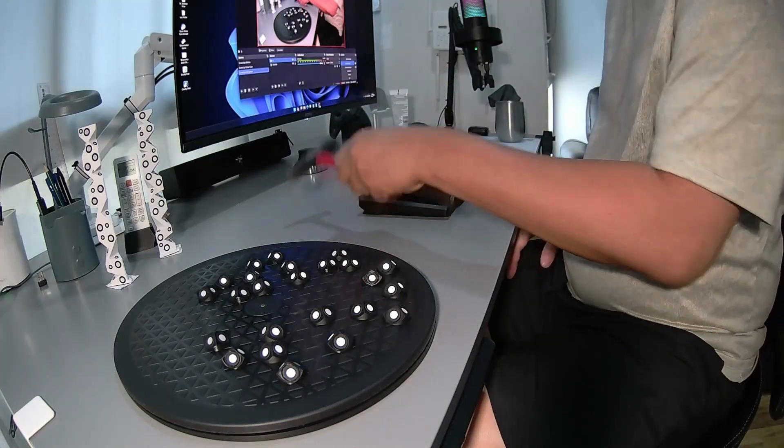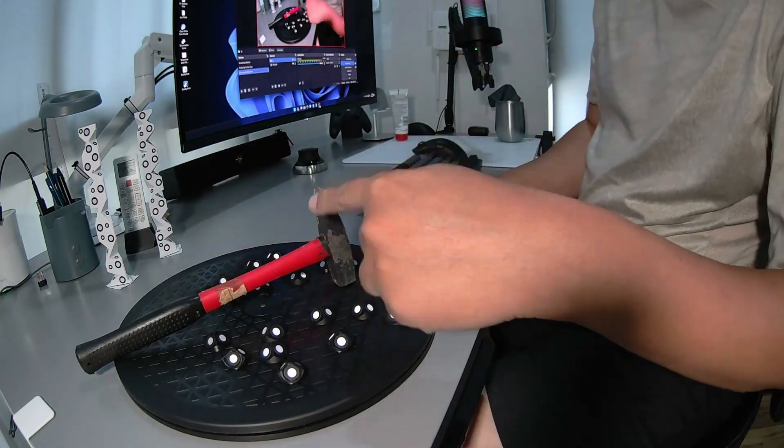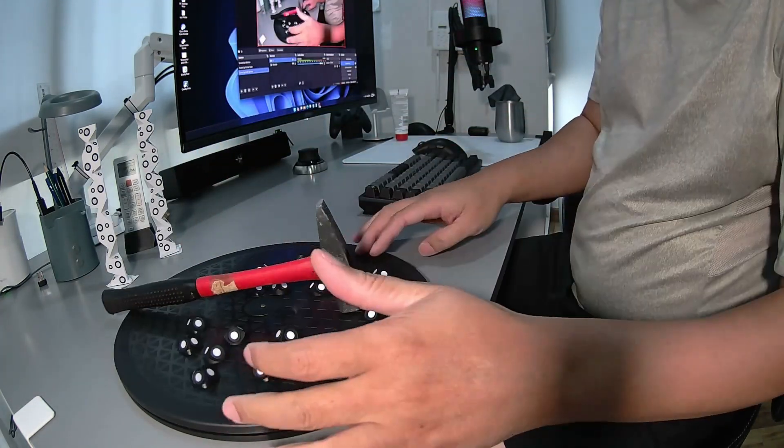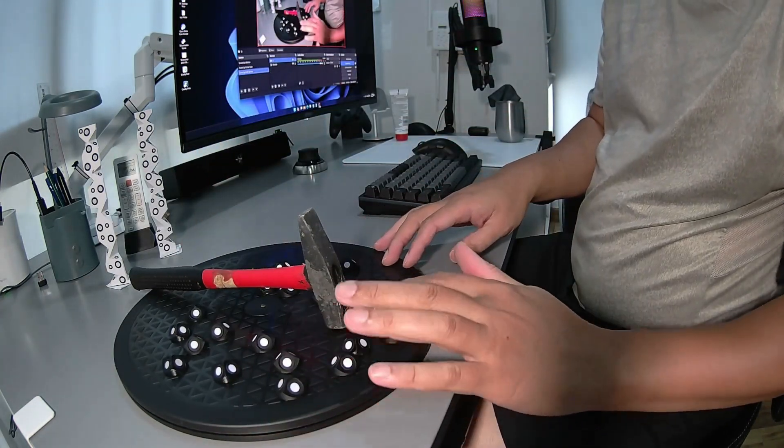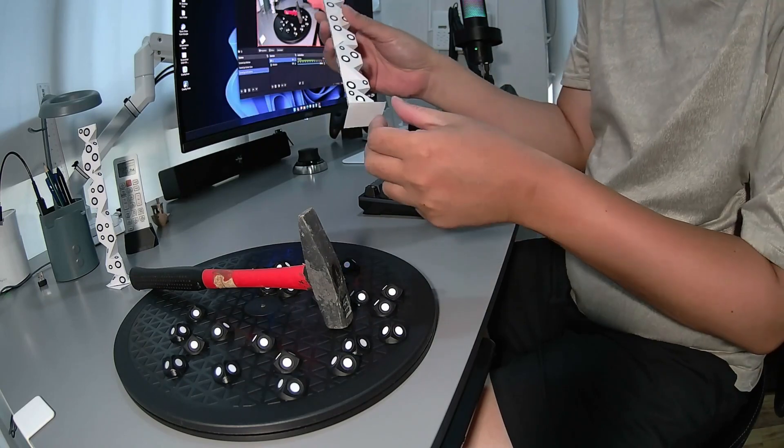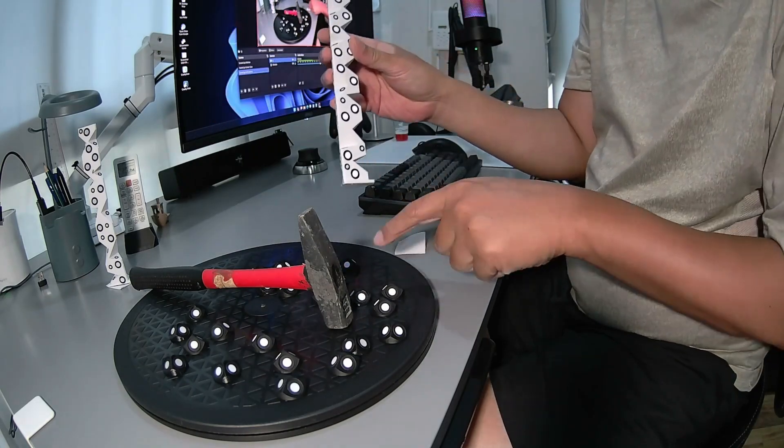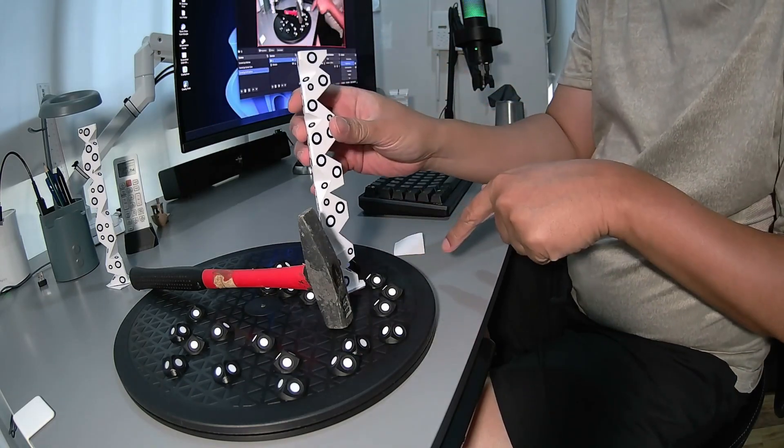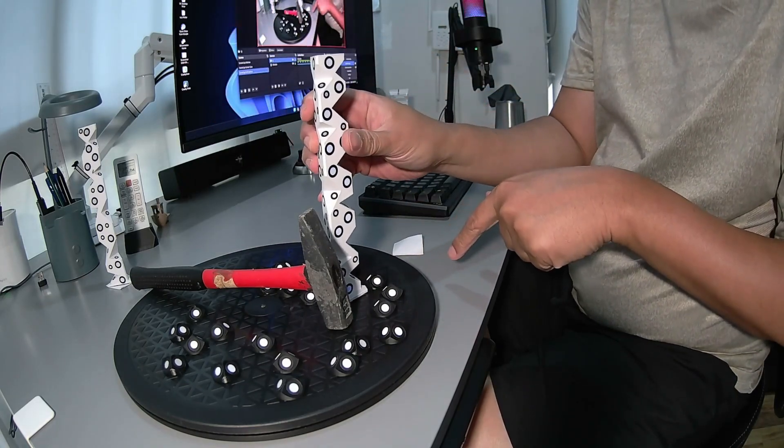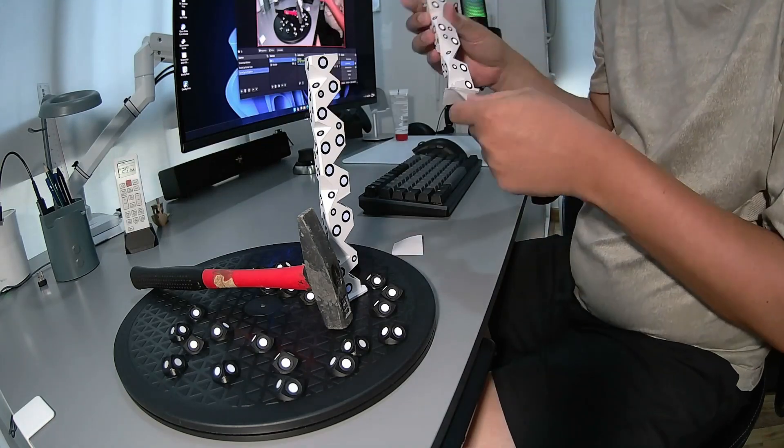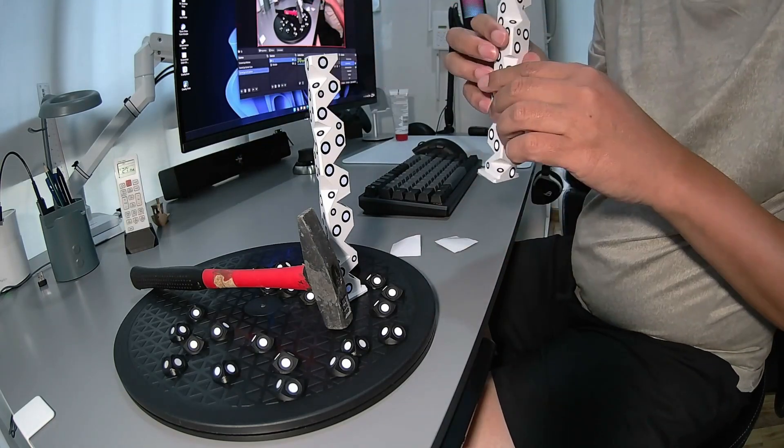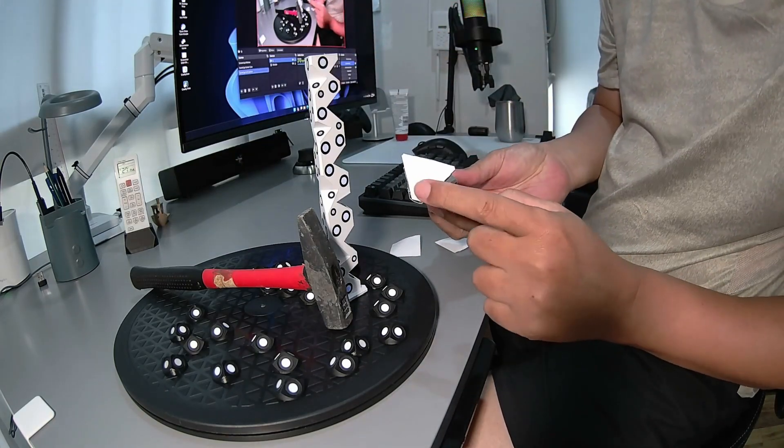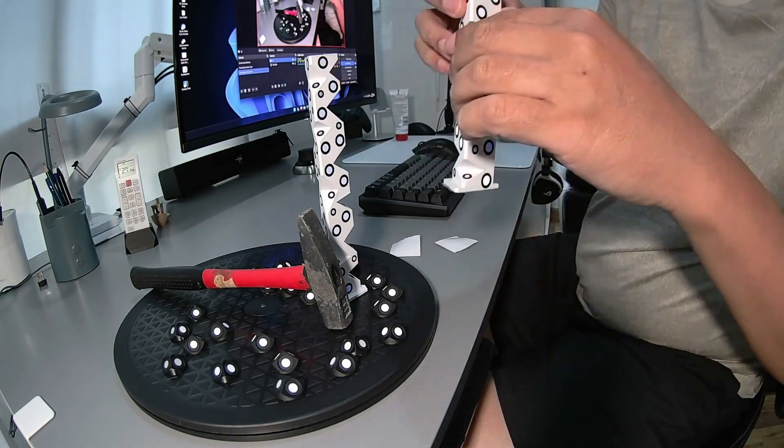So I put the hammer here and I will scan just this part without a marker. I use the turntable here. You need to apply adhesive tape before use.